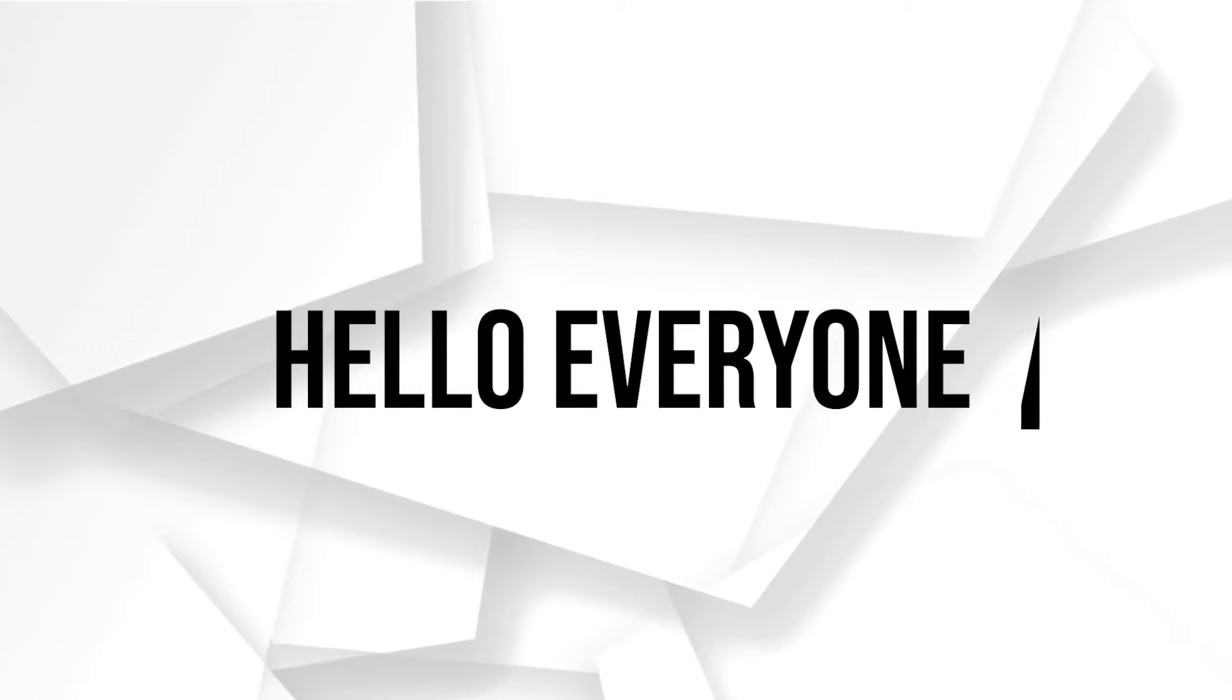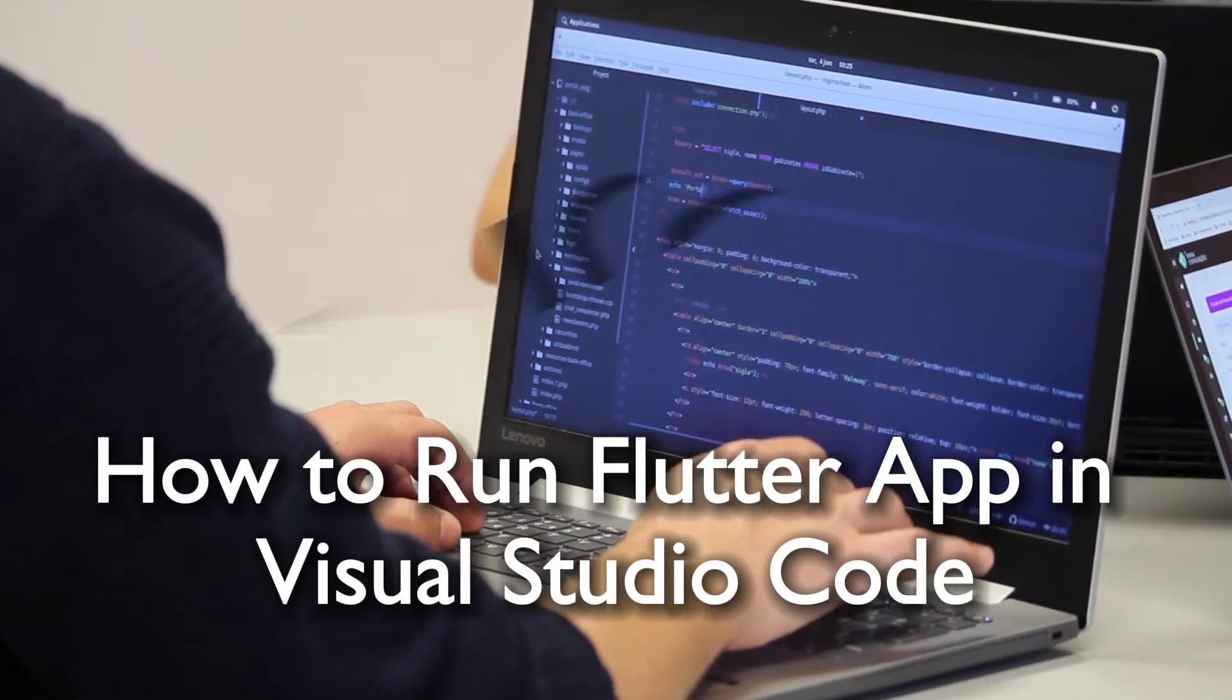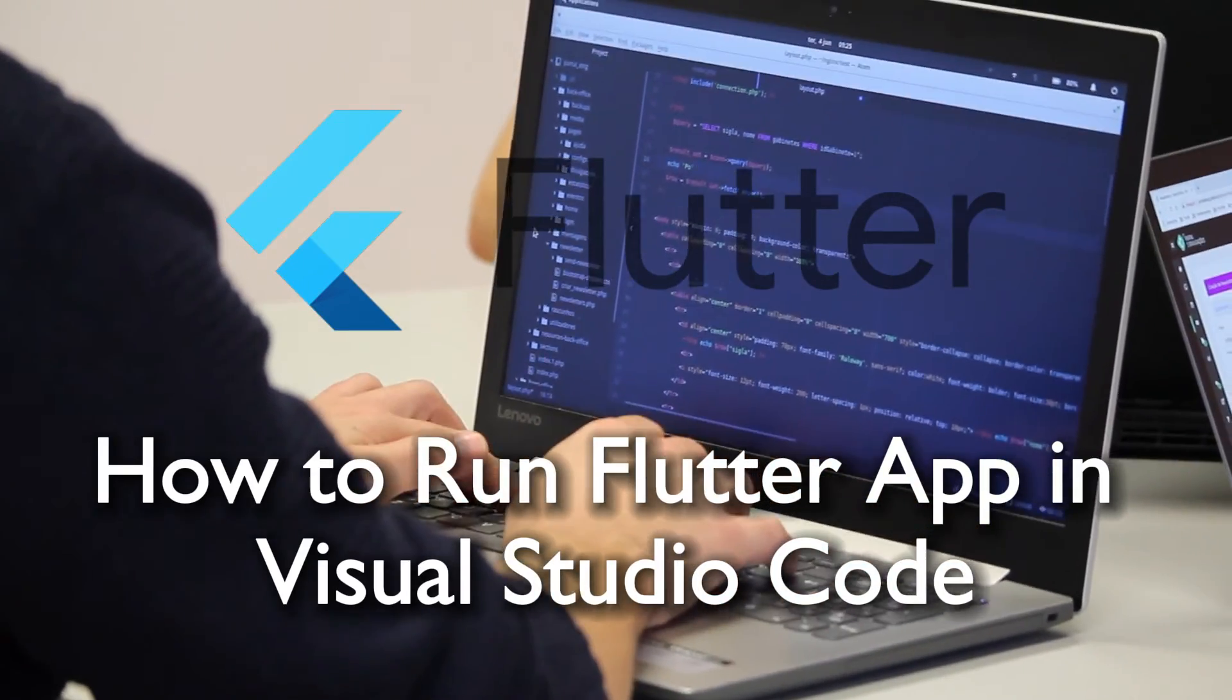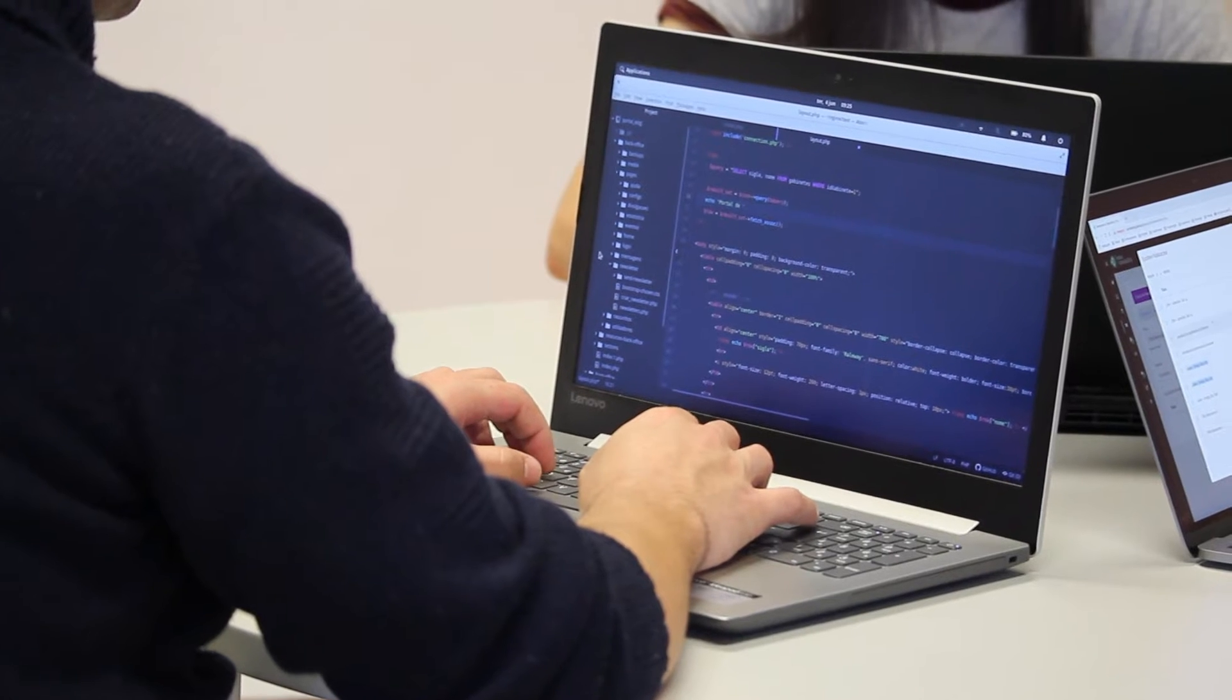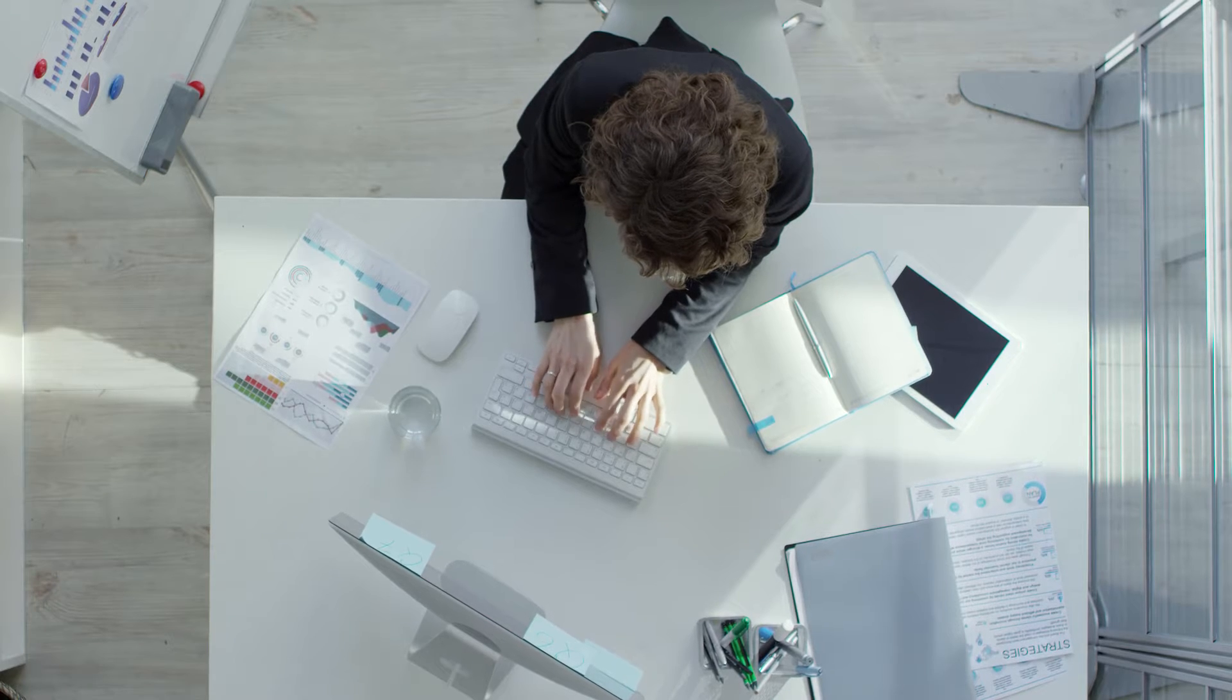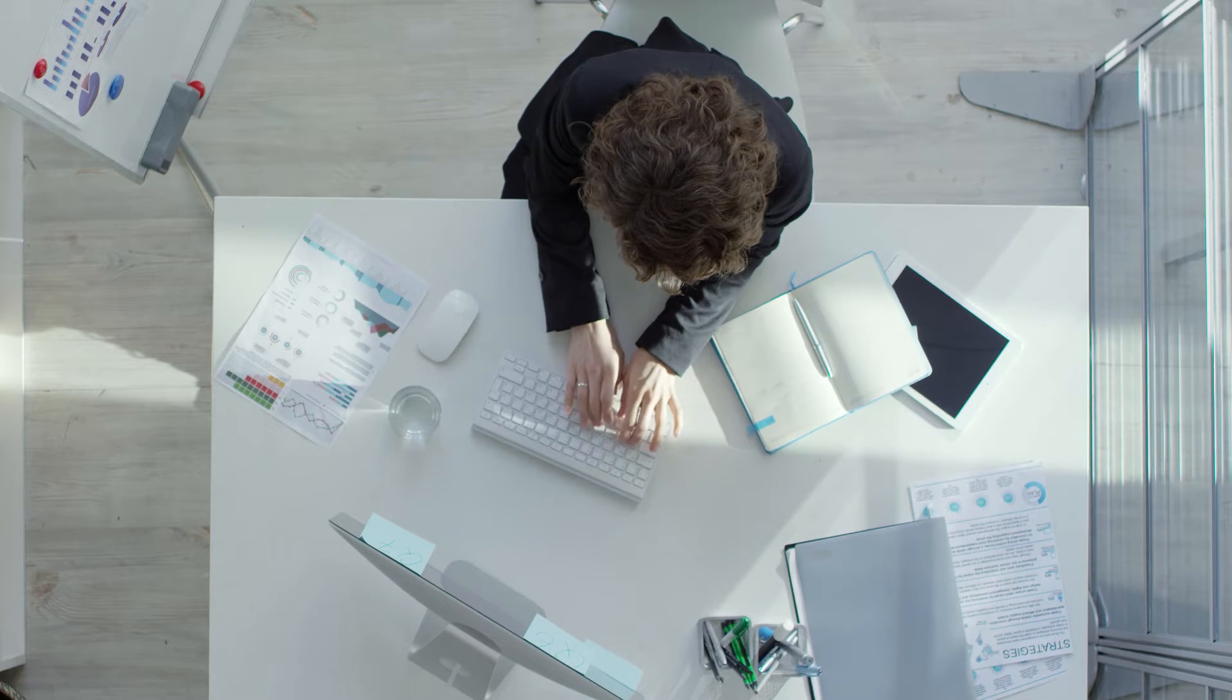Hello everyone and welcome back again to a brand new video. Running your Flutter app in Visual Studio Code enhances development and debugging. This tutorial provides a step-by-step guide on setting up and executing Flutter applications seamlessly within Visual Studio Code. So let's get started.